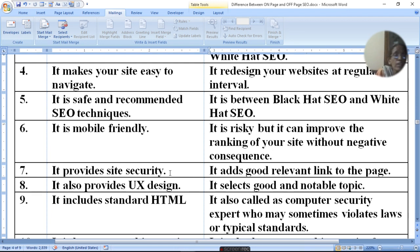It also provides UX design and selects good and notable topics.